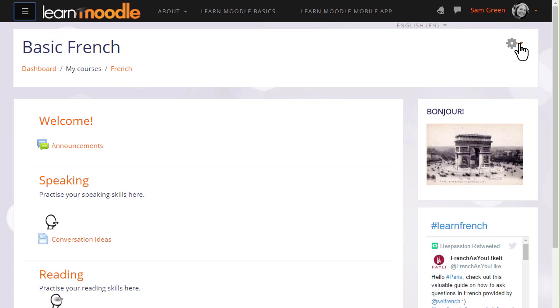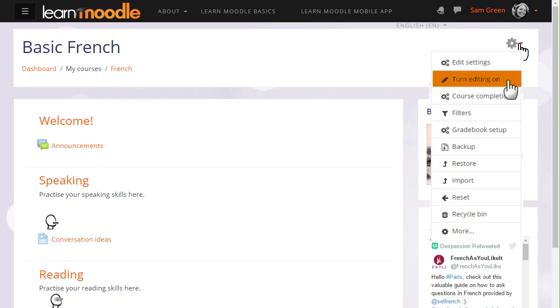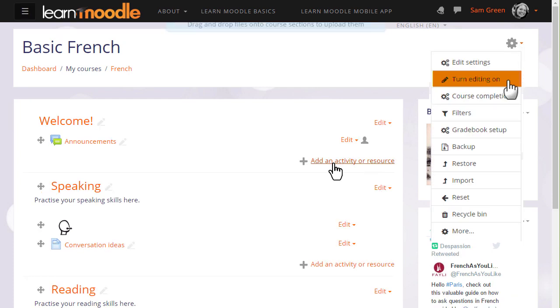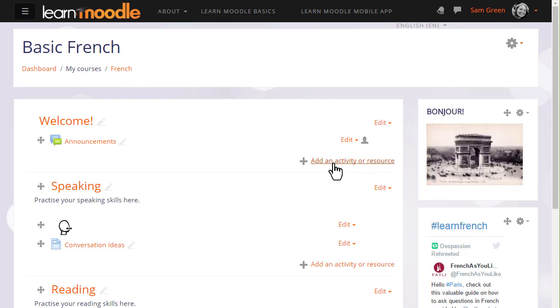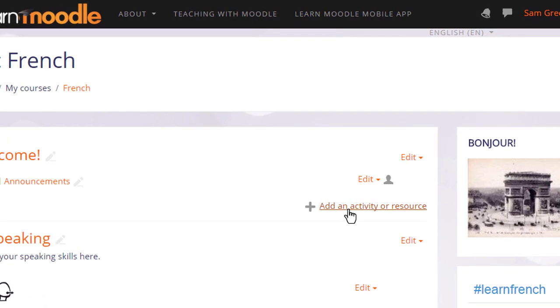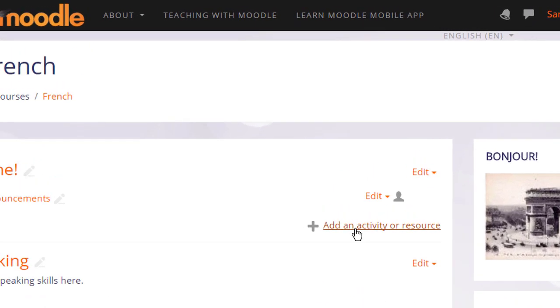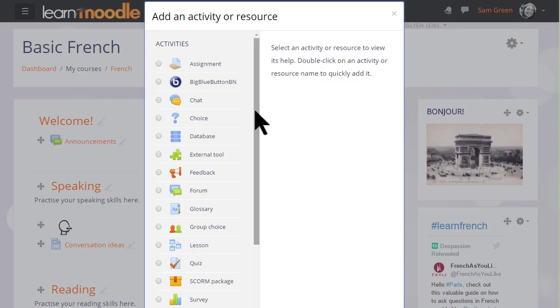To do this, we turn the editing on from the gear top right and in the section where we'd like to add our information, we click Add an activity or resource. This brings up the activity chooser and there are two resources which are helpful to us here.